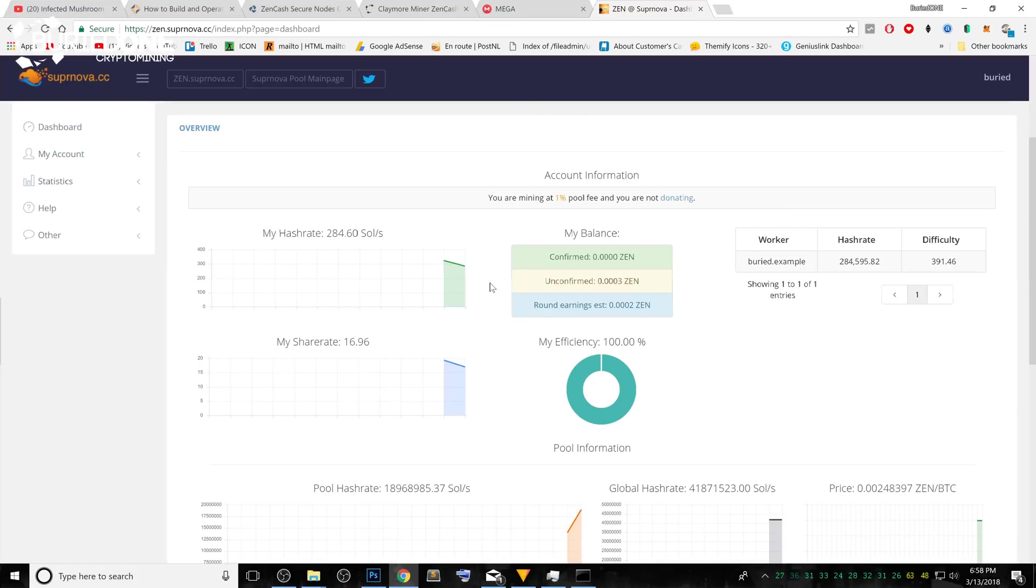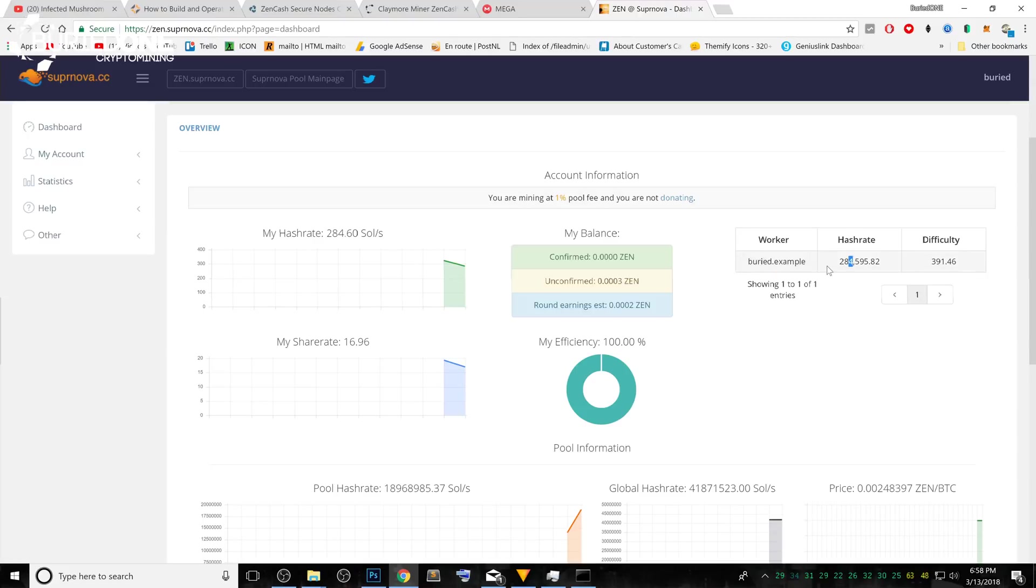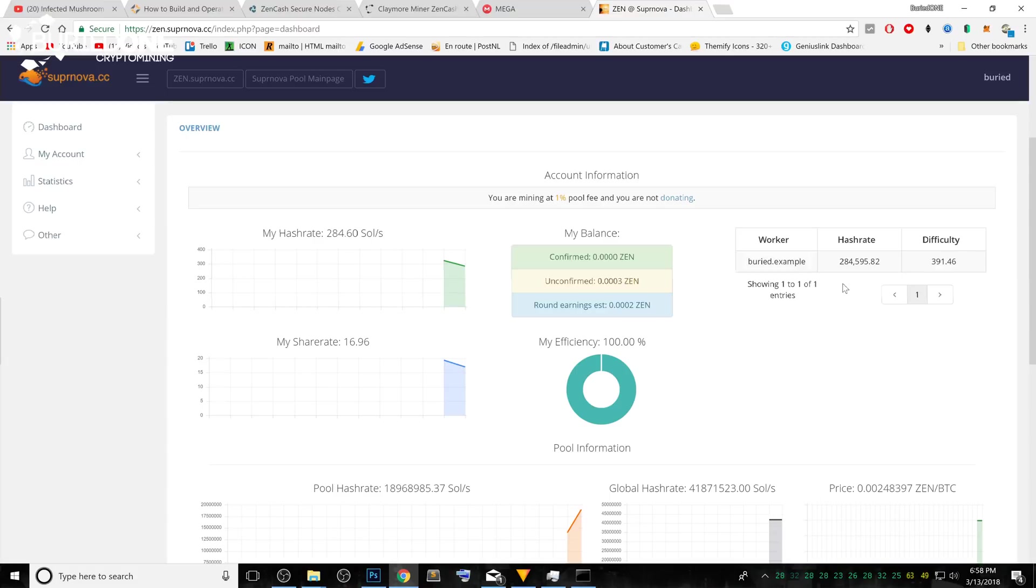After a few minutes, it should appear on your computer. Your miner, for example, buried.example will show up over here with its current hash rate. It will take up to five minutes to get the full 100% of the hash rate that it's actually doing.